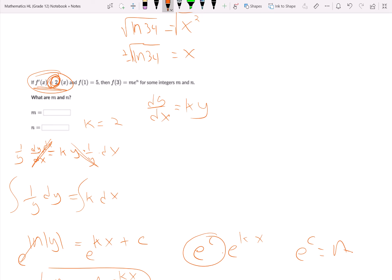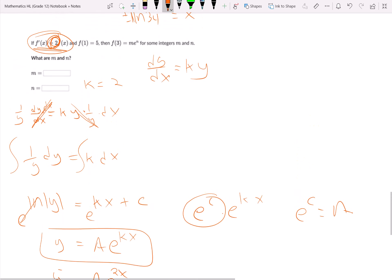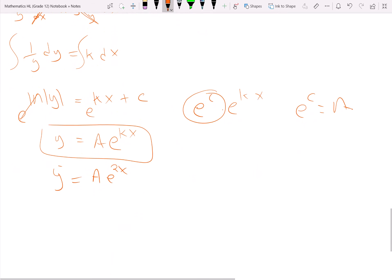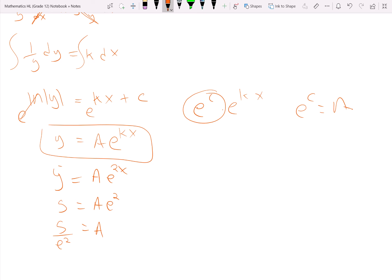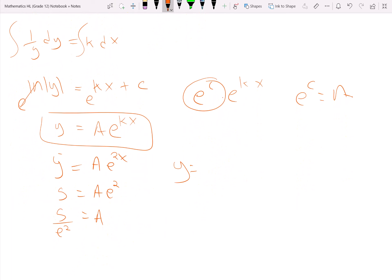In this problem, k equals 2 because that's the constant of proportionality. You can almost skip the separation of variables steps and go directly to y equals a times e to the kx when you recognize this form. Plugging in the initial condition: 5 equals a times e to the 2, so a equals 5 over e squared. Then we write our specific solution.